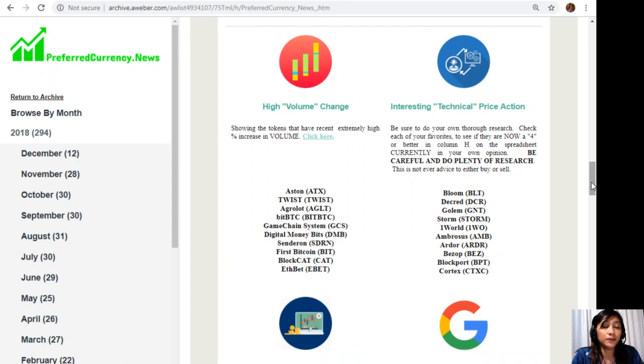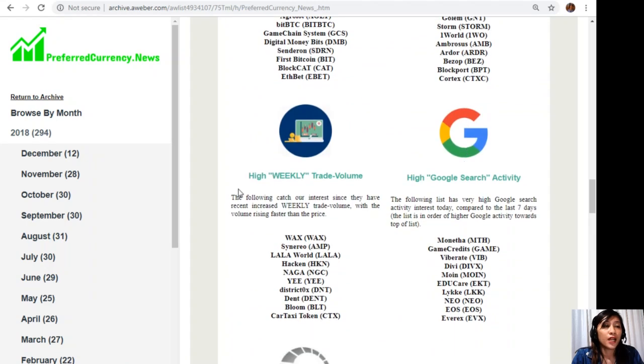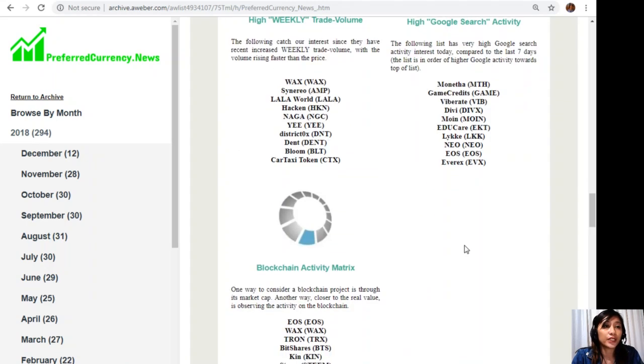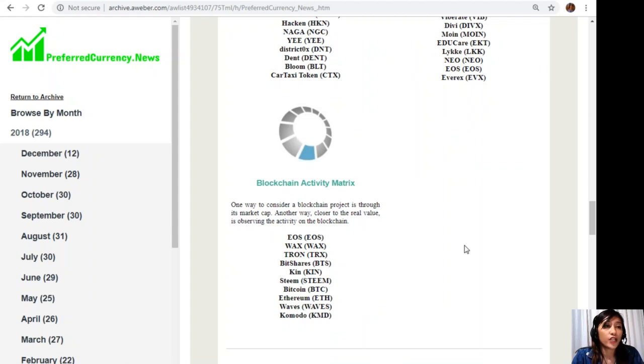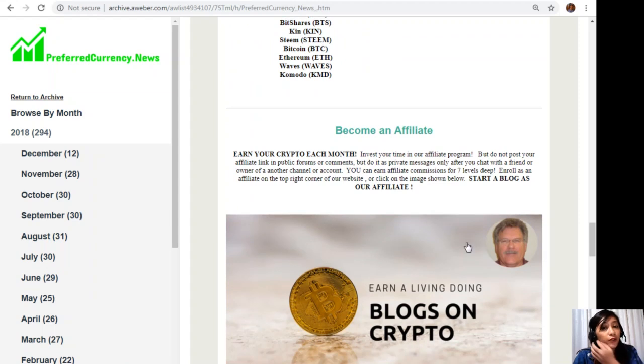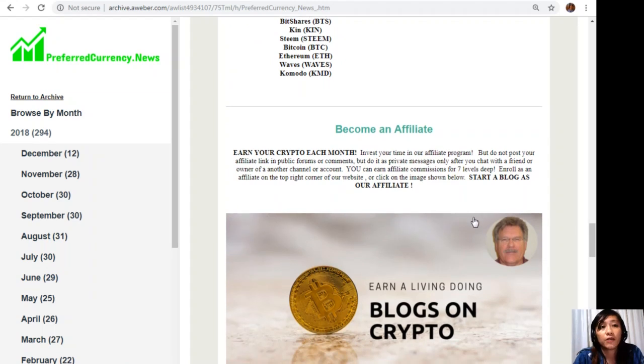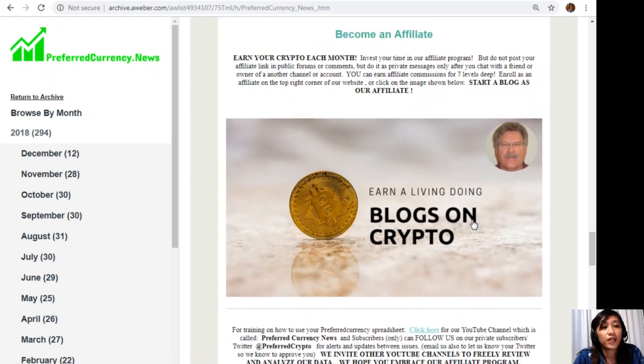And then let's go back to the newsletter. Now below Donald's research list, you will also see other lists of coins or tokens that are in the high volume change, interesting technical price action, high weekly trade volume, high Google search activity, and the blockchain activity matrix.